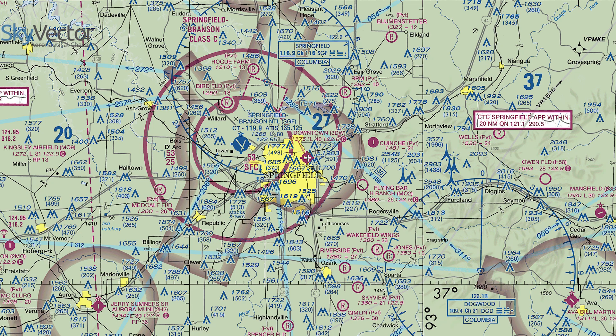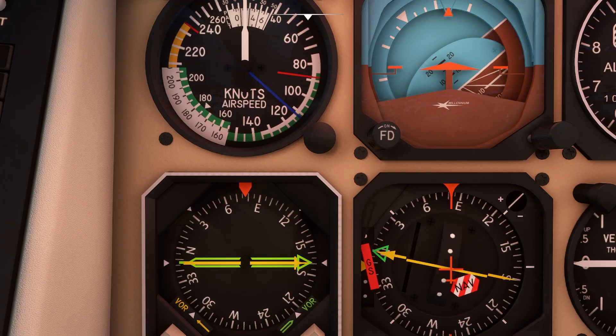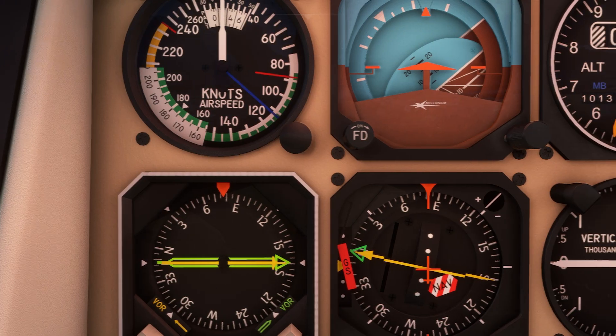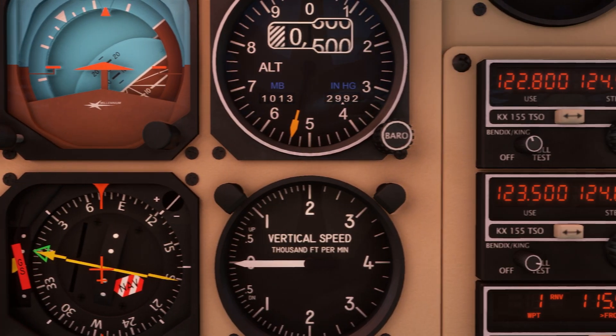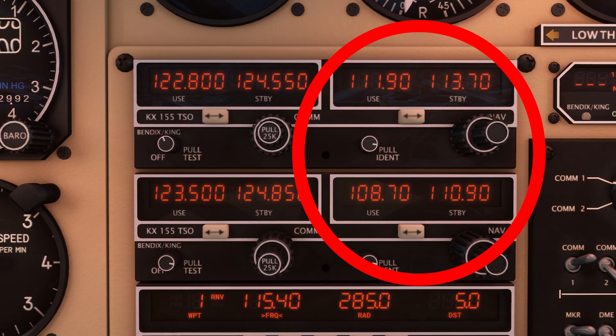Obviously this shouldn't be used in real life as it's just a guide from Microsoft Flight Simulator. Finally, note that all navigation aids except for the NDB use the VHF nav radio. Okay, with all that in mind let's move on to the VOR.